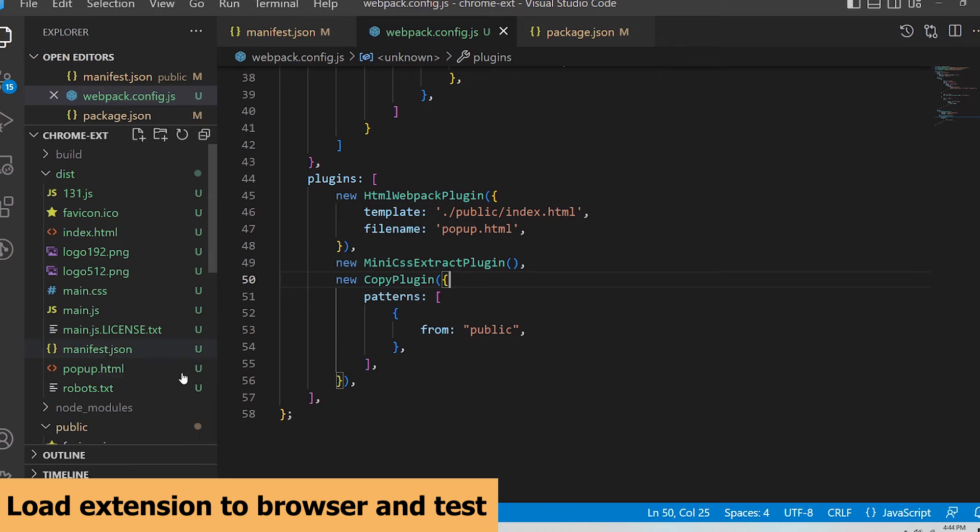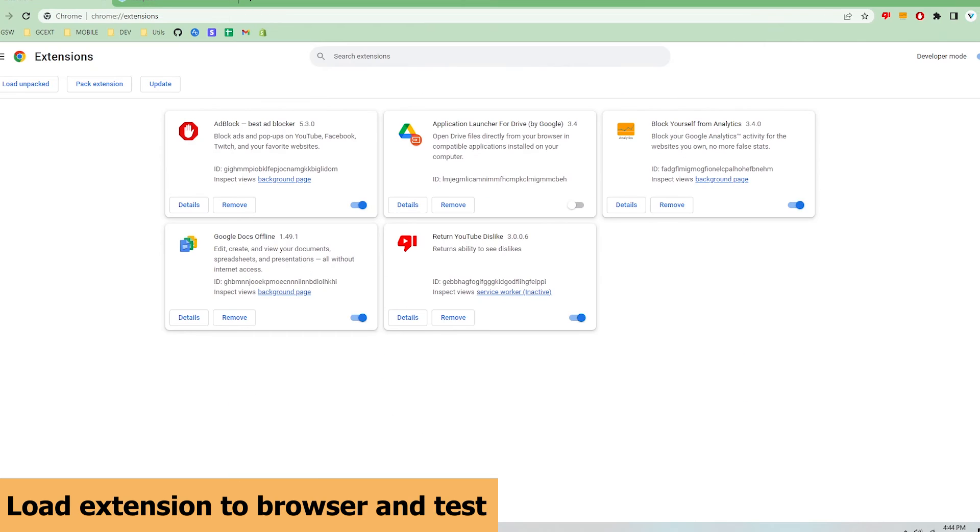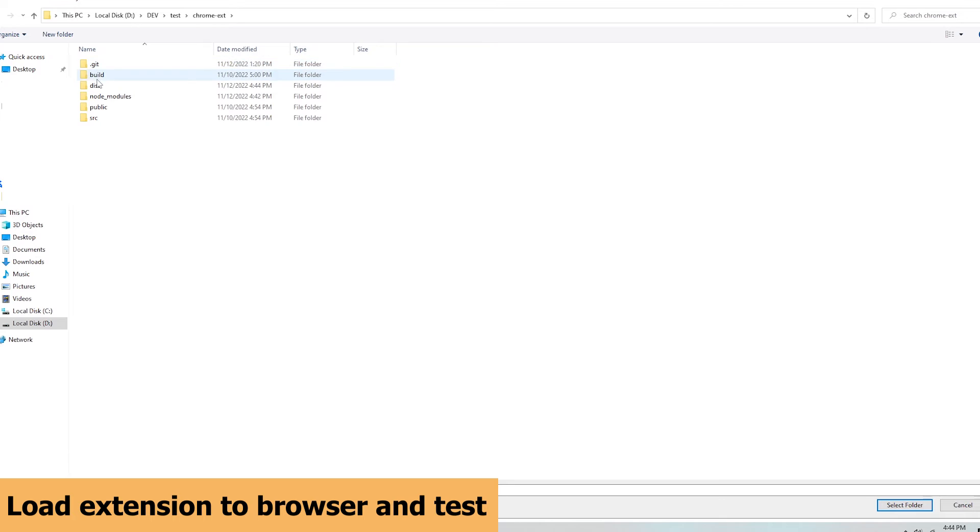Now I can load the extension into the browser to see that everything works. I'll go to the manage extensions page in chrome, make sure the developer mode is on, and click on load unpacked and upload the dist folder.